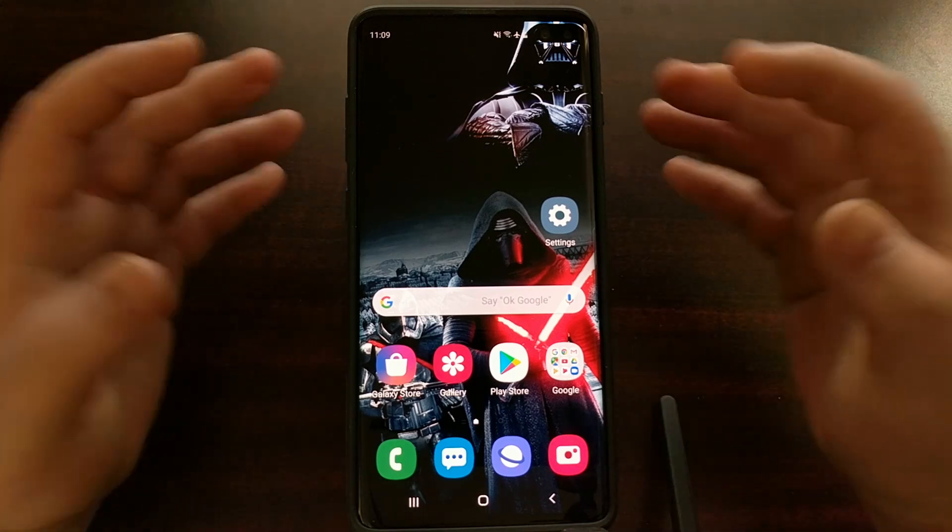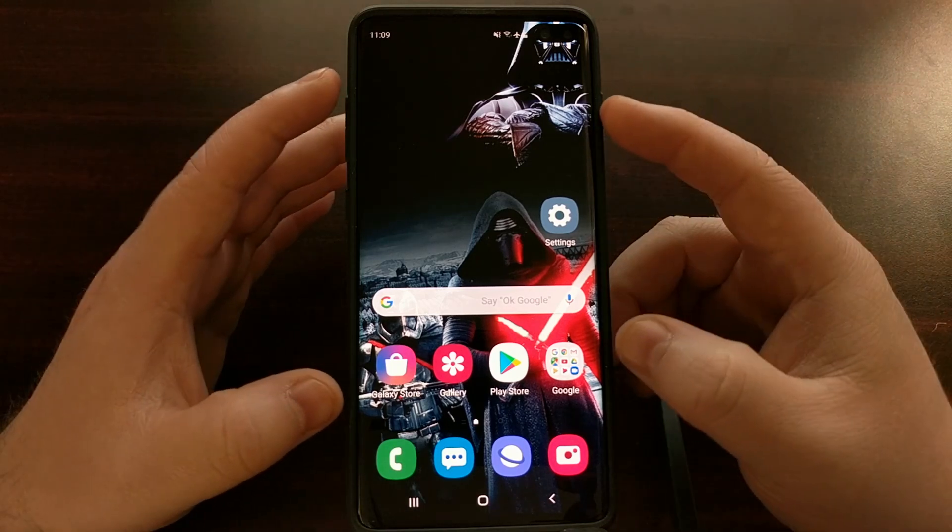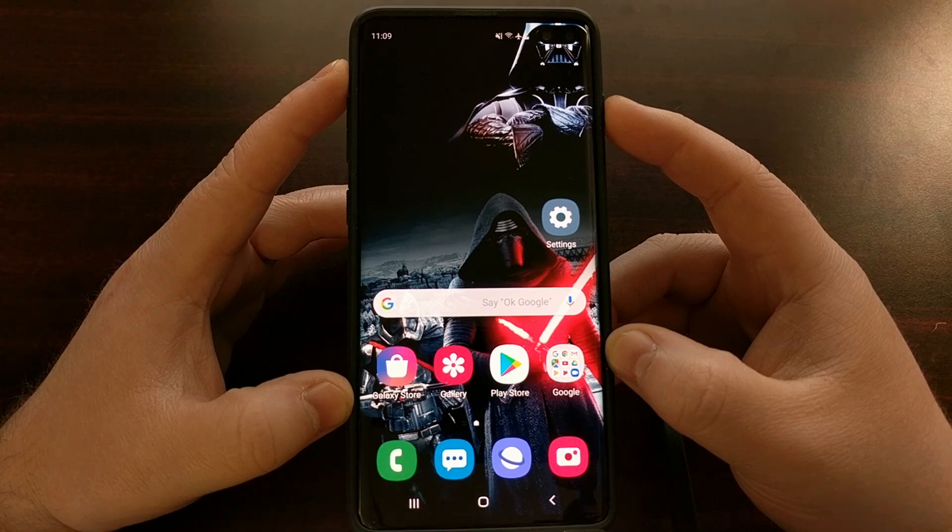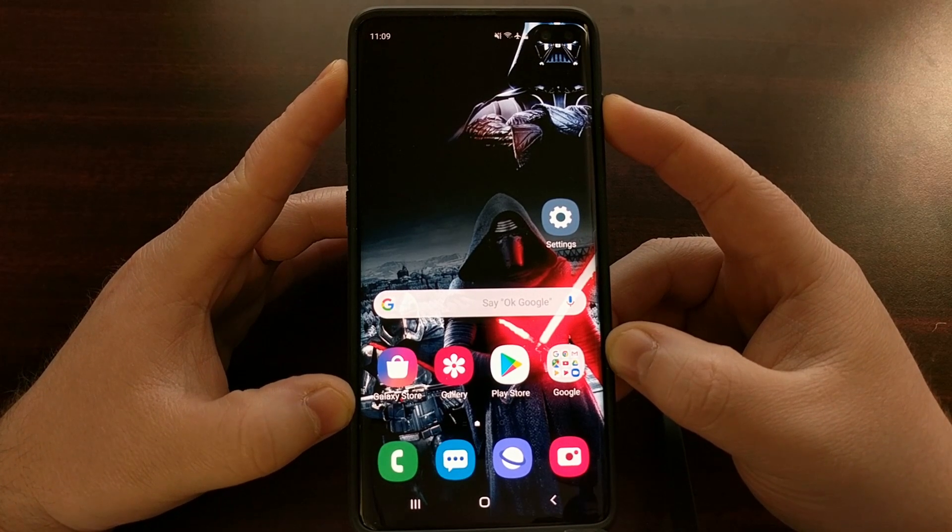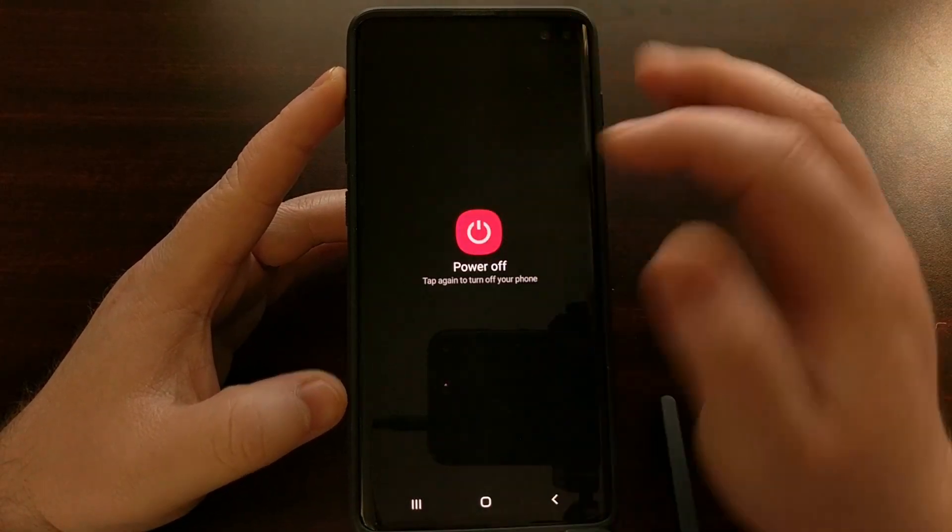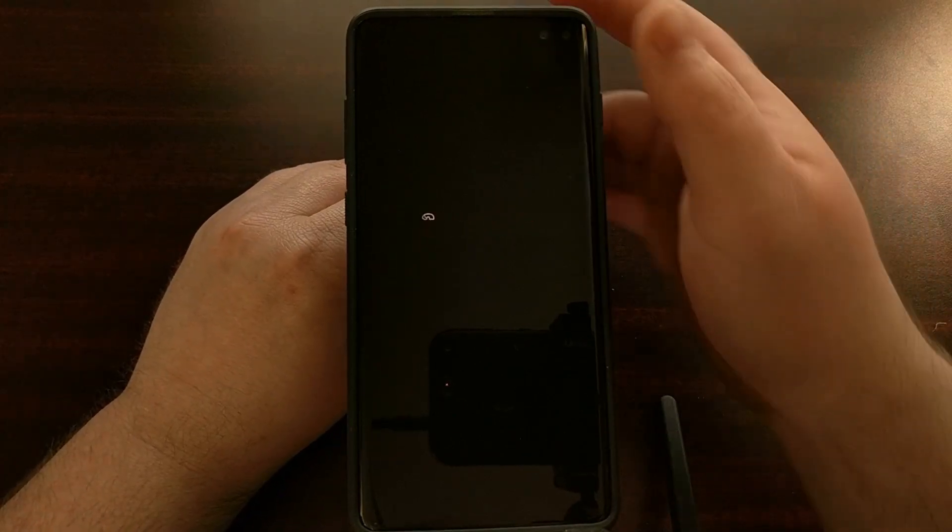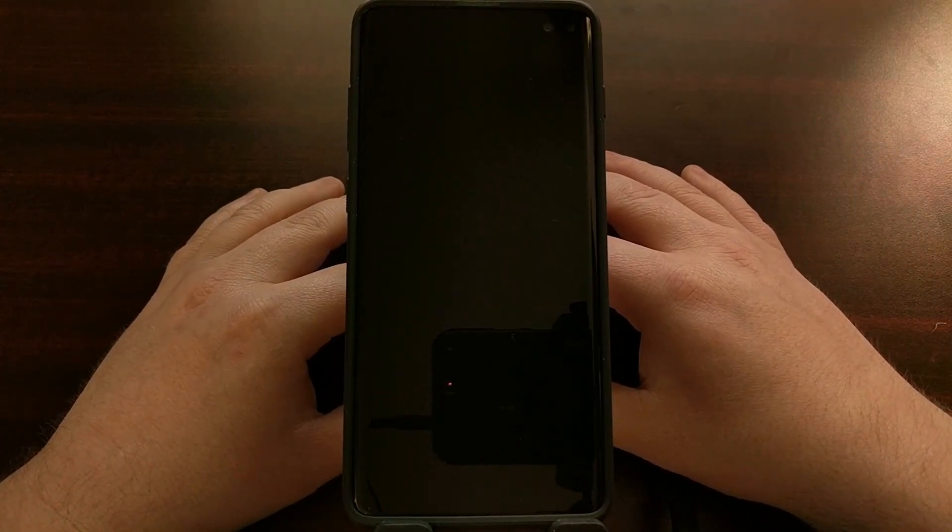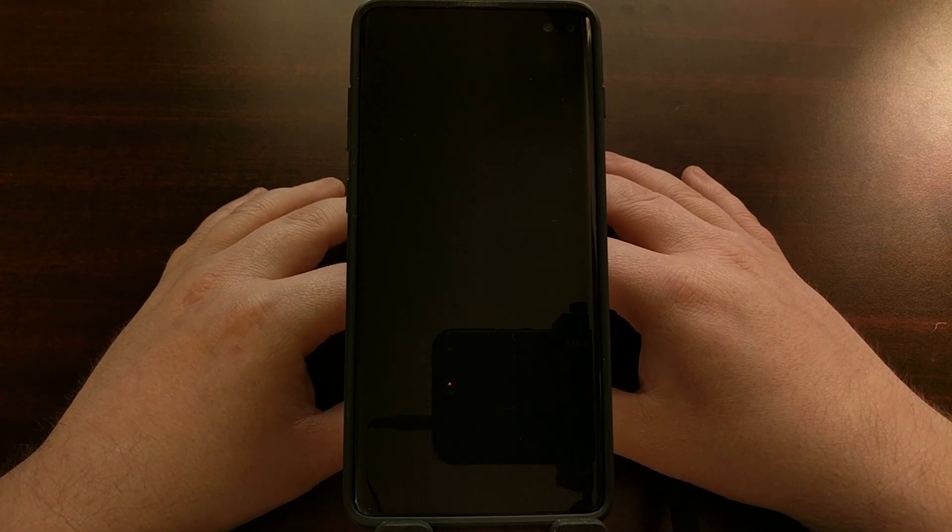So to clear the cache partition of the Galaxy S10, S10 Plus and S10e, we first need to power it off and we're going to boot into one of those special boot menus that I told you about before. We're going to boot into recovery mode.